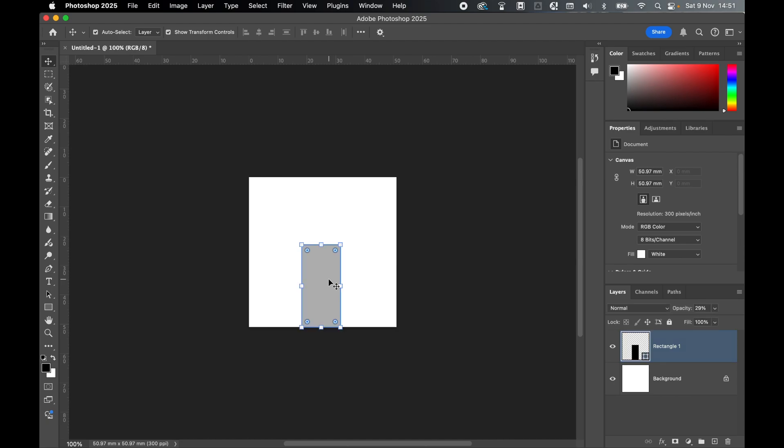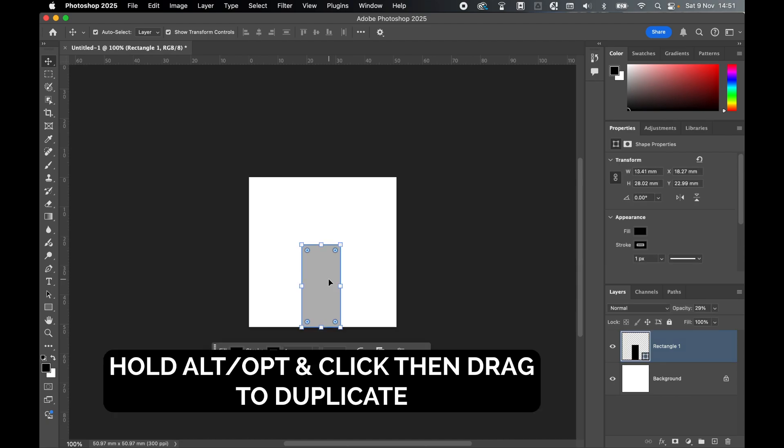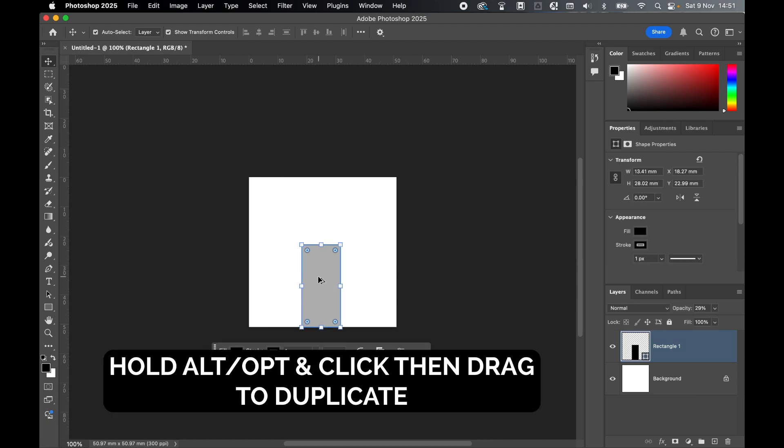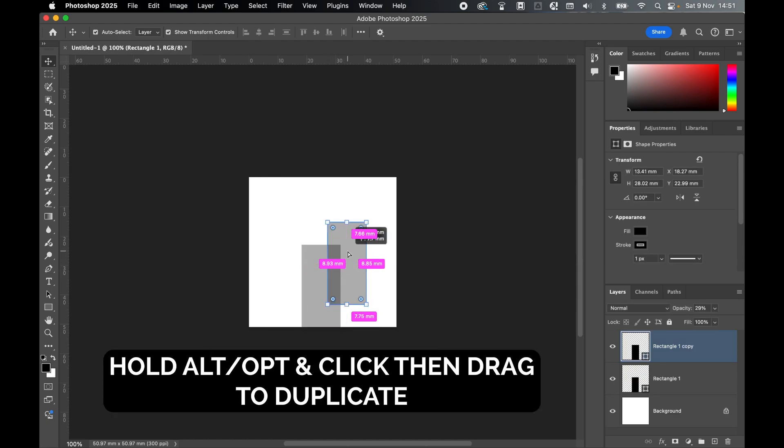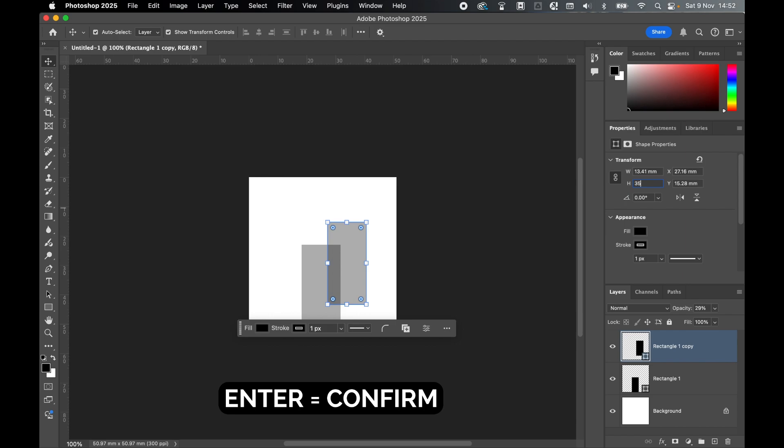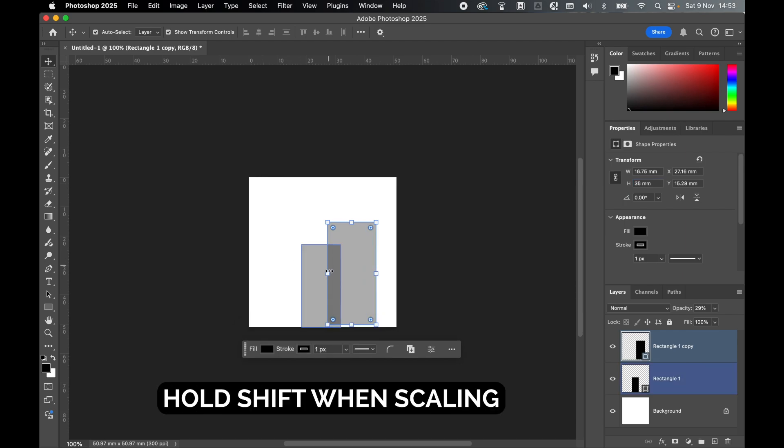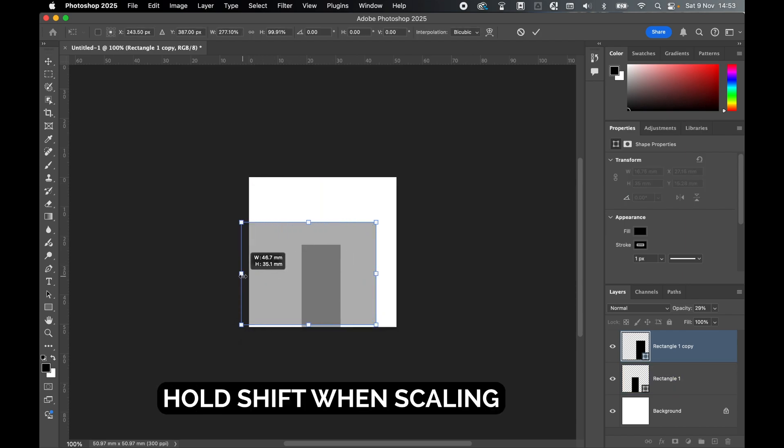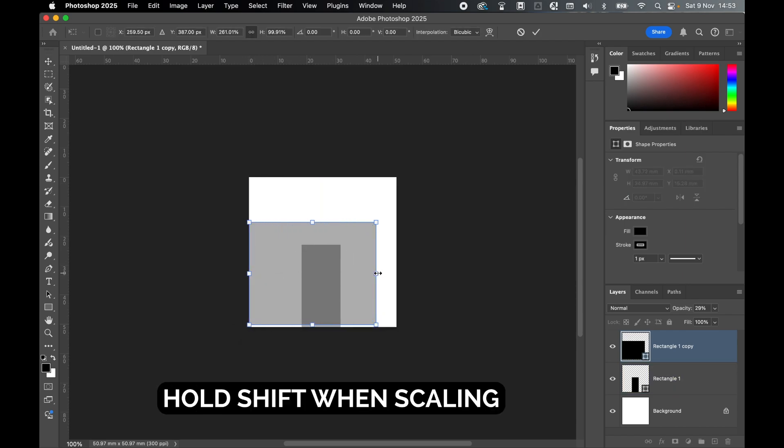Let's create a second one now. Select this, hold Alt or Option, and click and drag out a second one. This height can be anything from 22 to 35, so let's set this to 35. Press Enter, hold Shift, and click and drag this out to the edge here, and the same here.